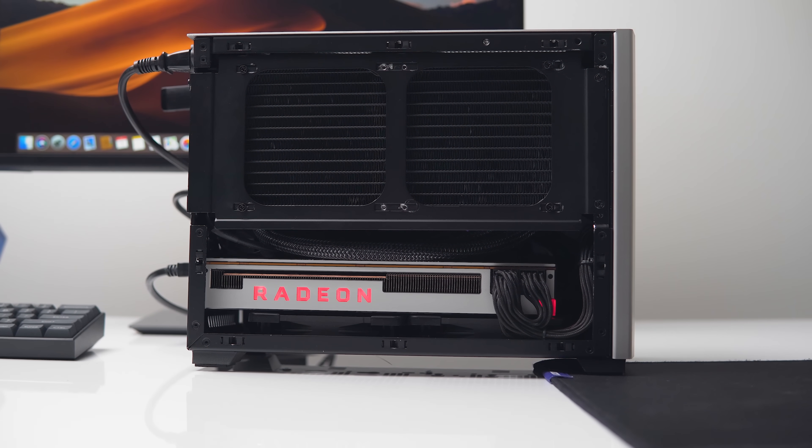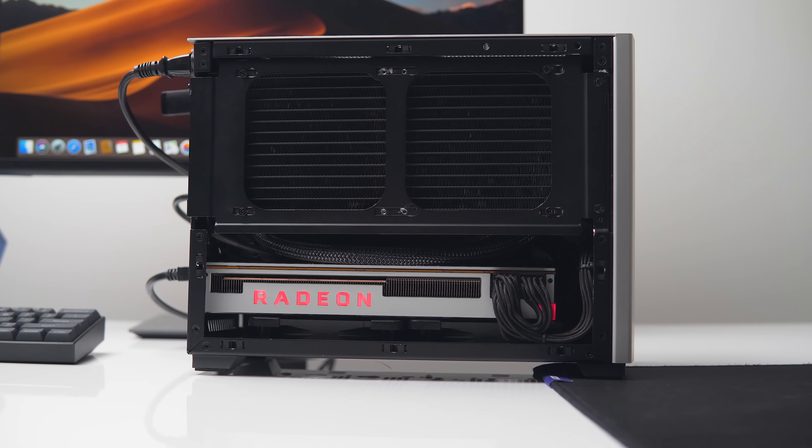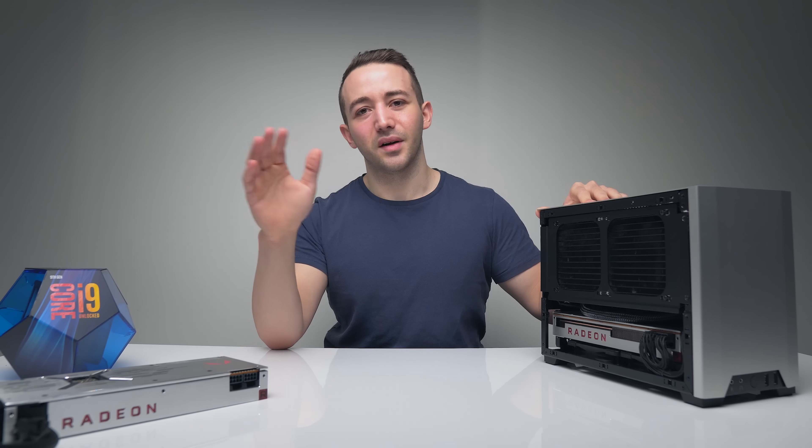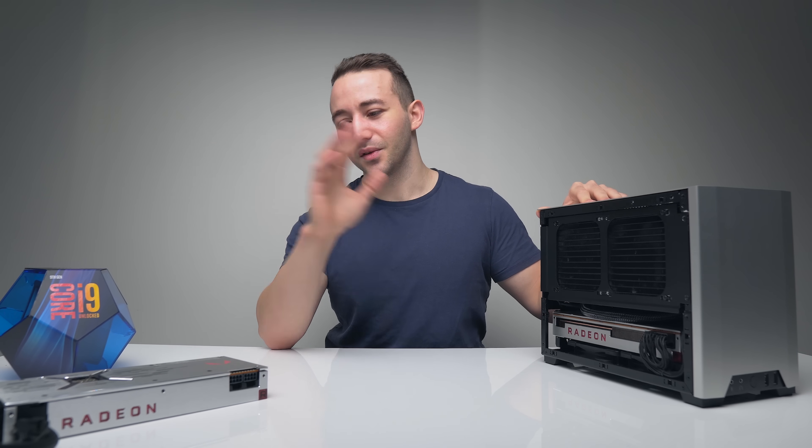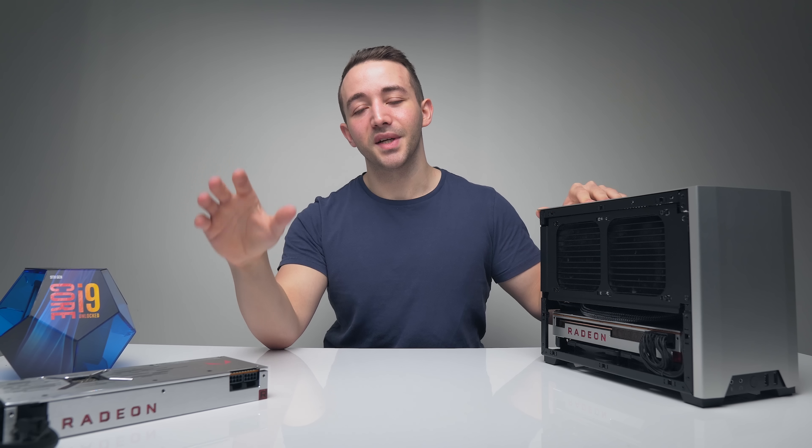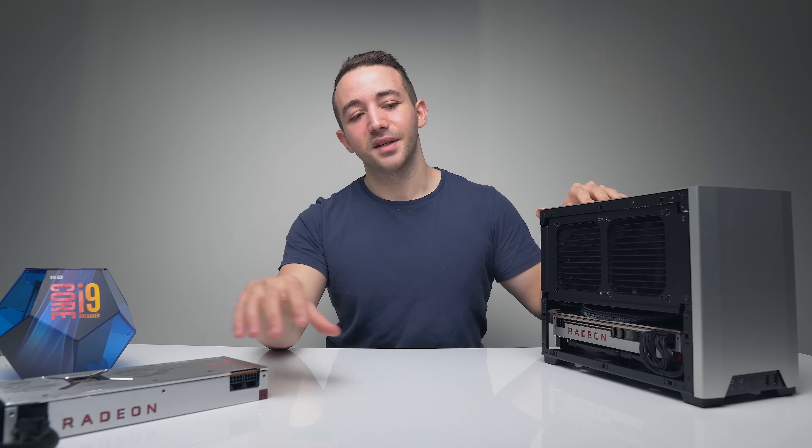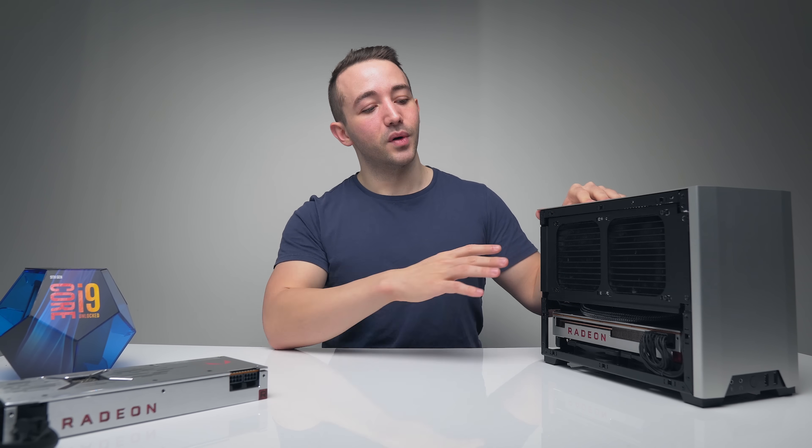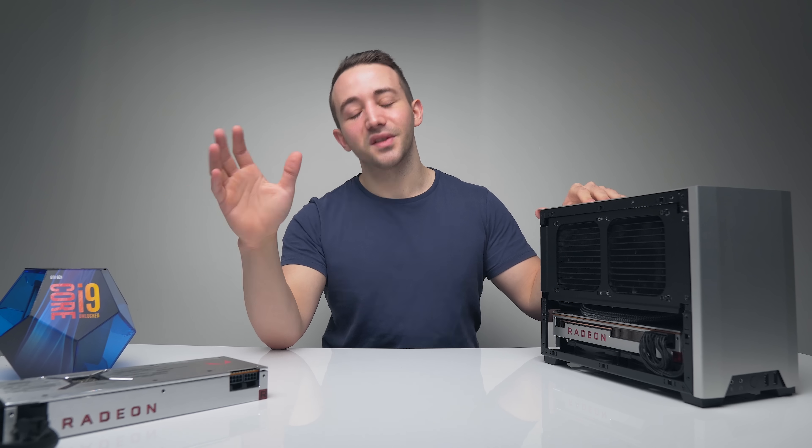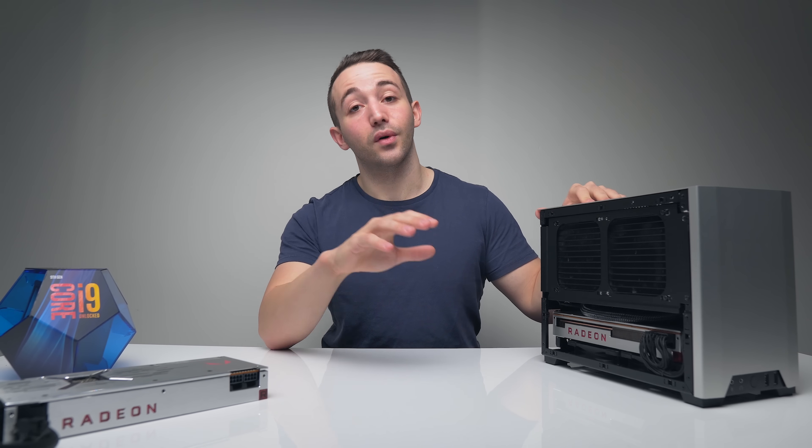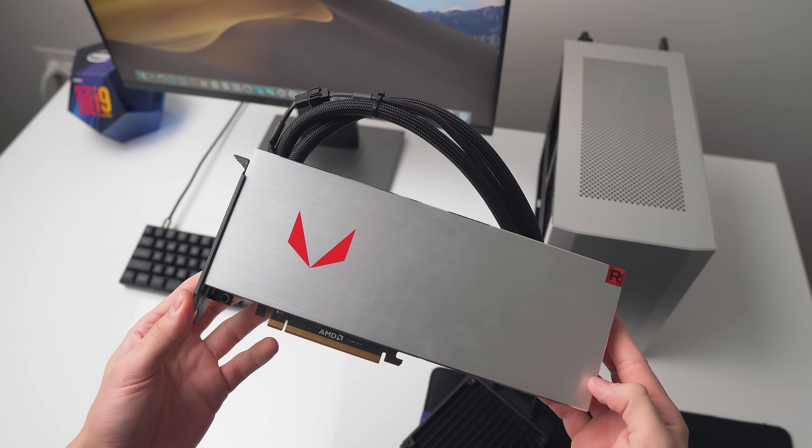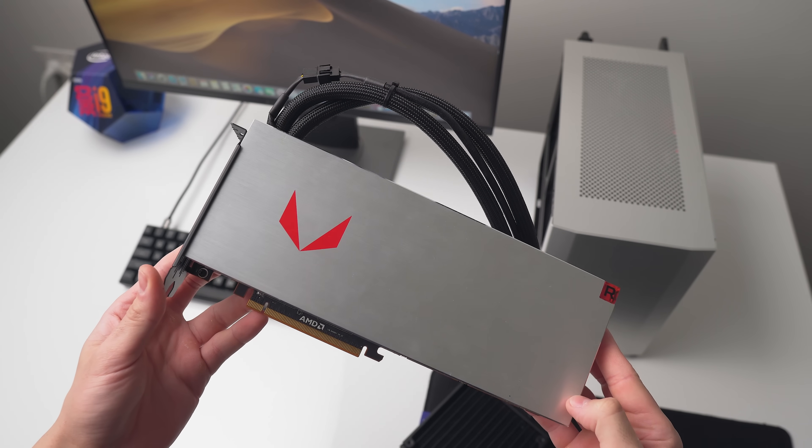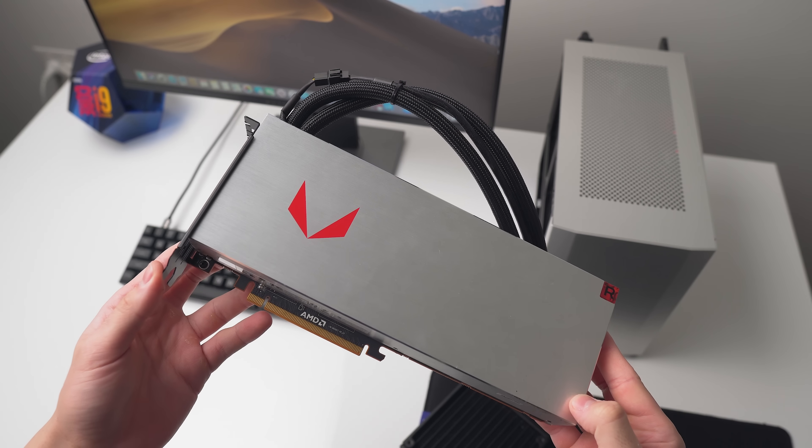I also would have loved to test Premiere Pro, Final Cut Pro, Maya, 3DS Max, a lot of different real world programs. The simple fact is that I didn't have the time. This build already took so many hours, you guys would have no idea. Having said that though, I would love to do additional content for this build.